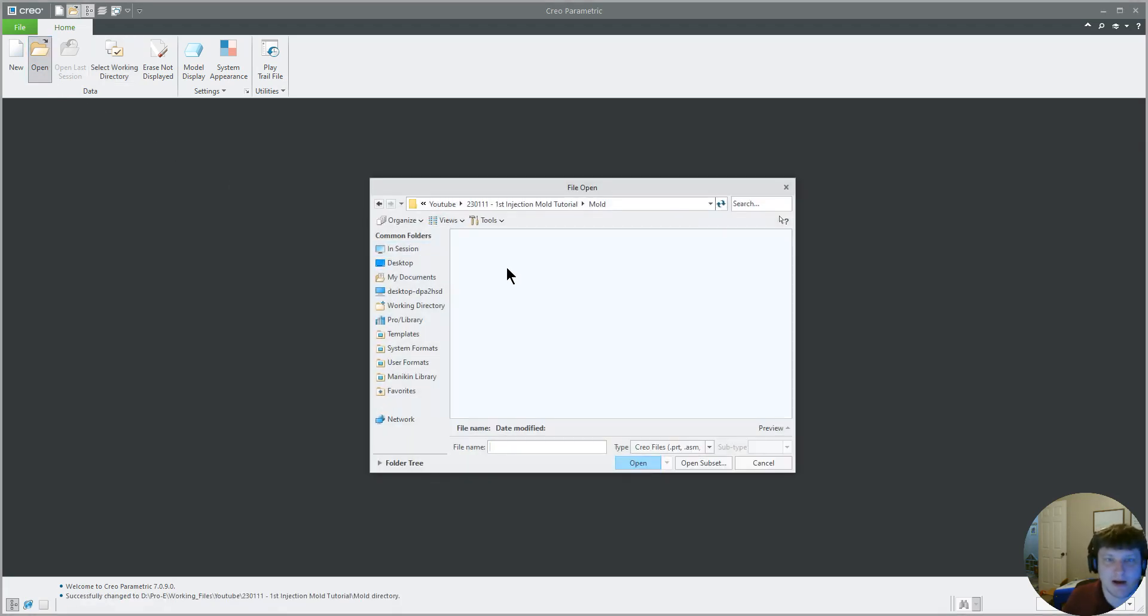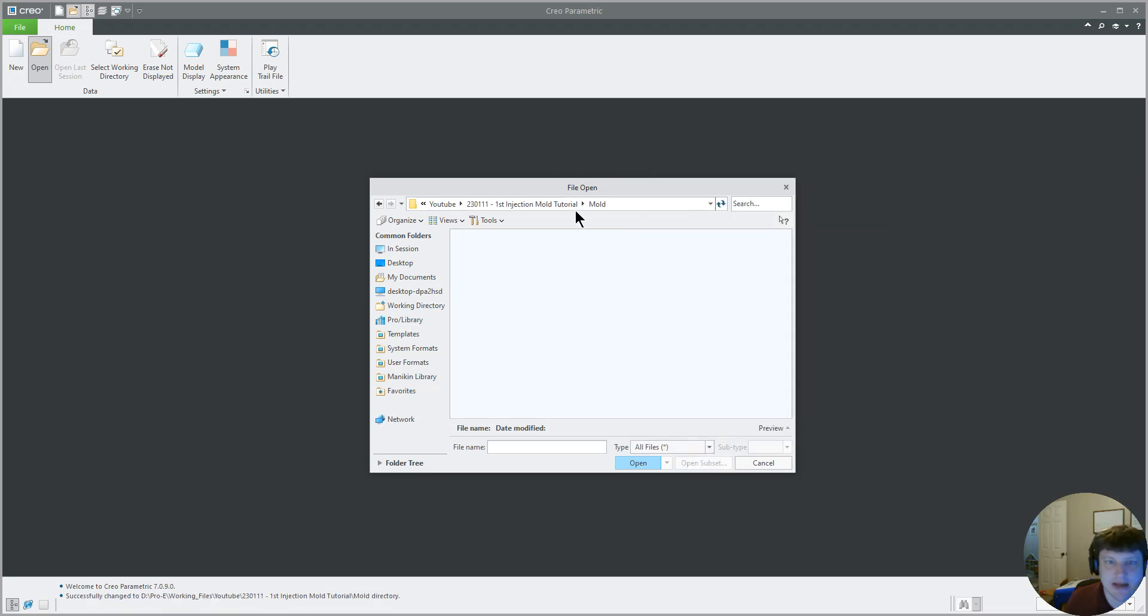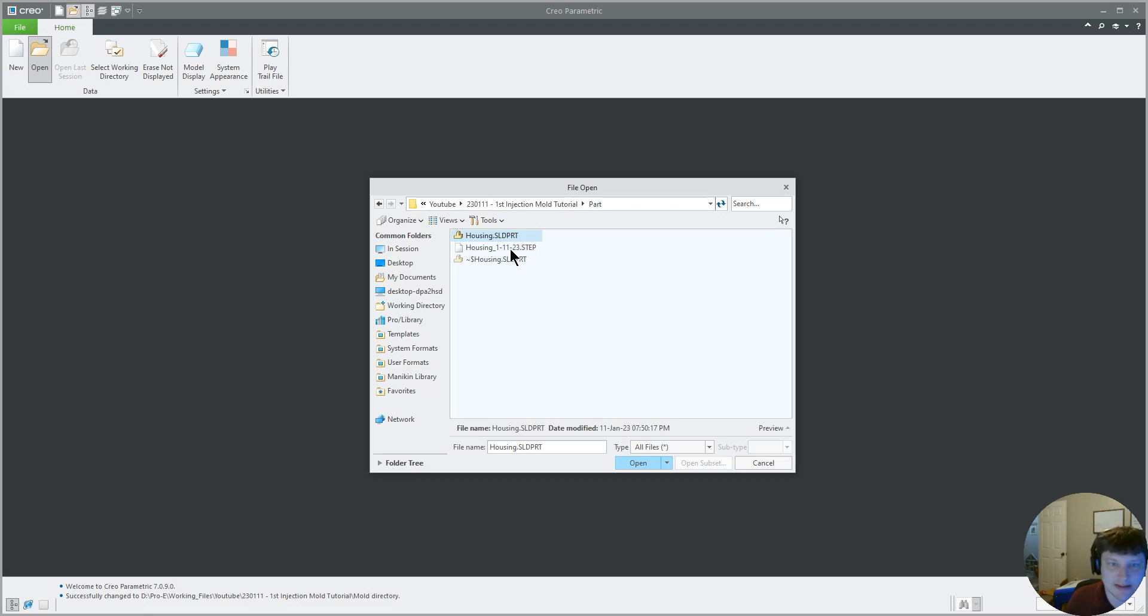So now we're going to open up our, well it's not here, right? All files, not here. We're going to go back one into part. There it is.